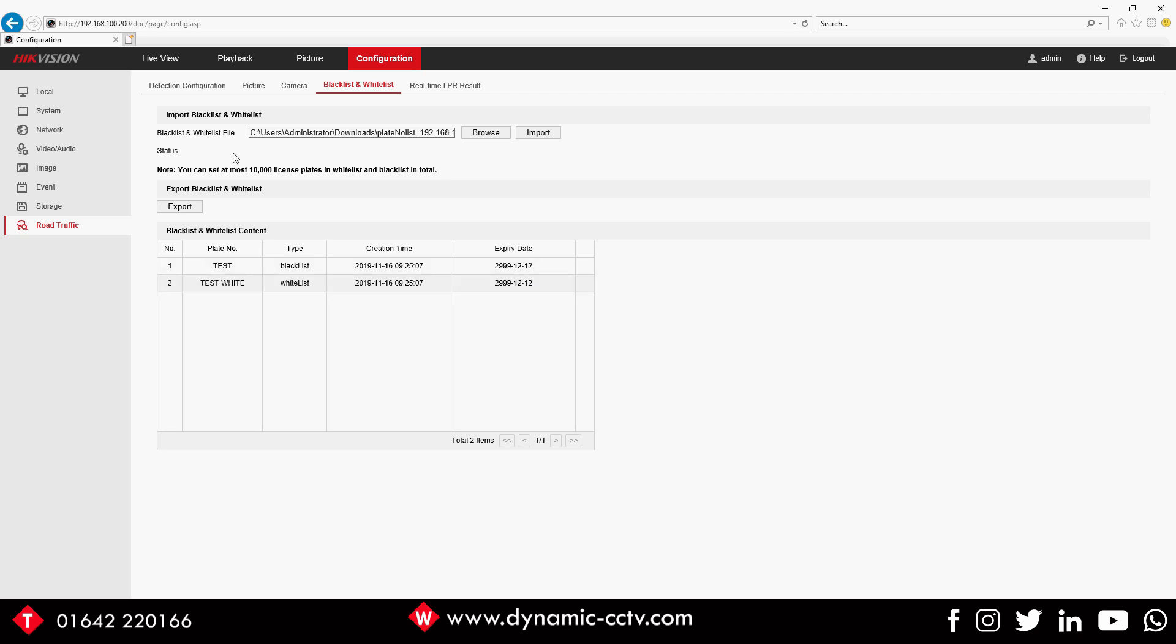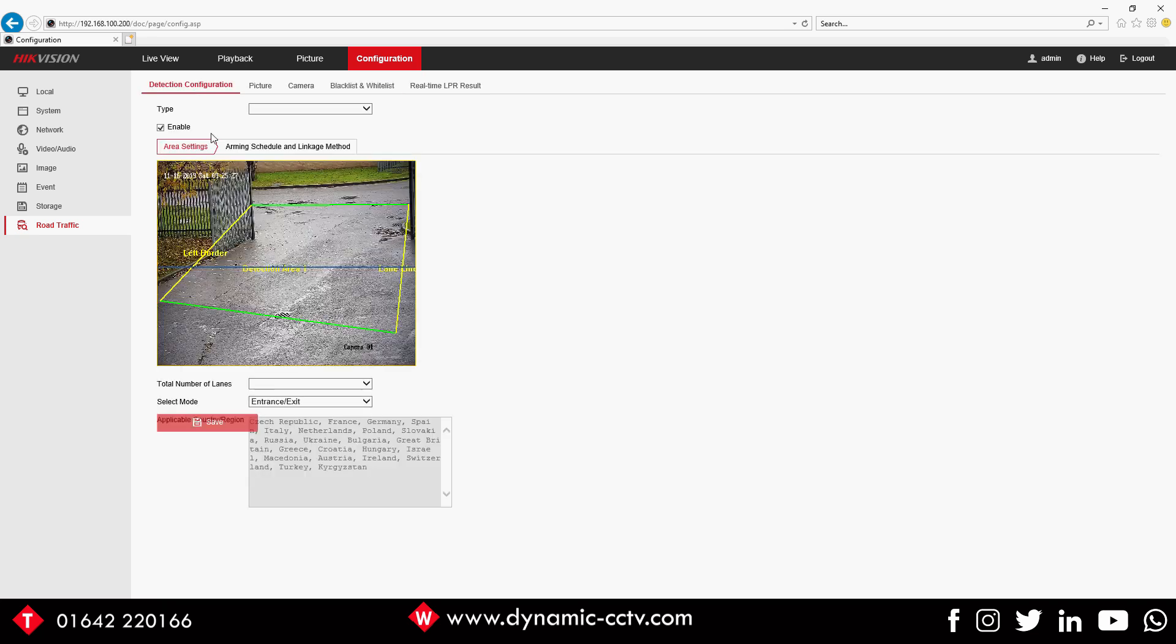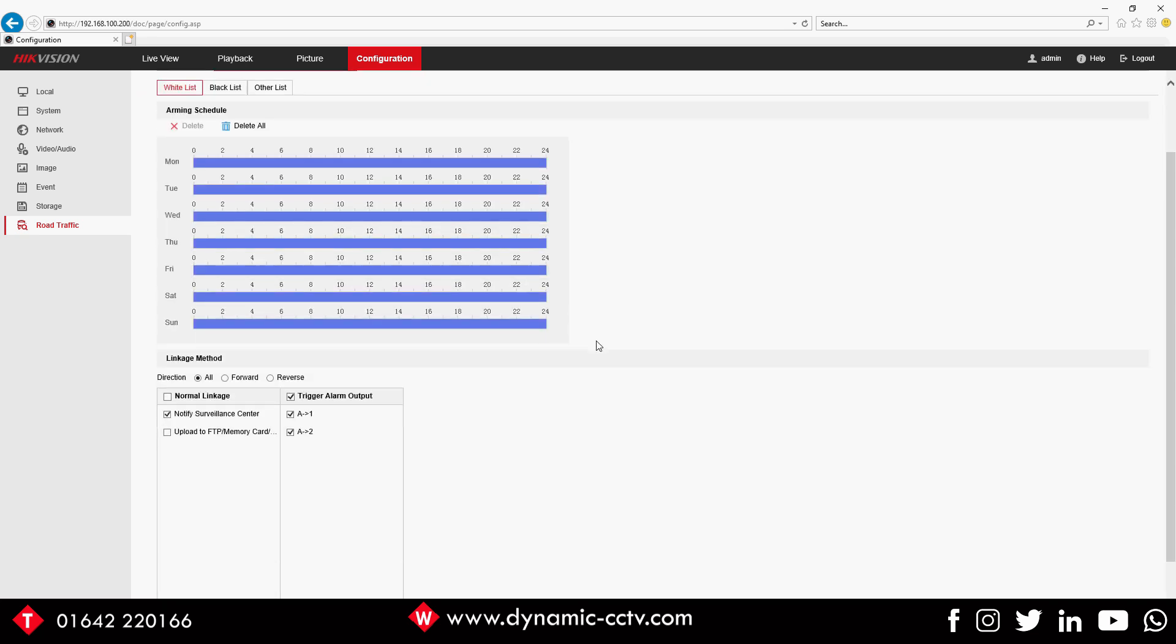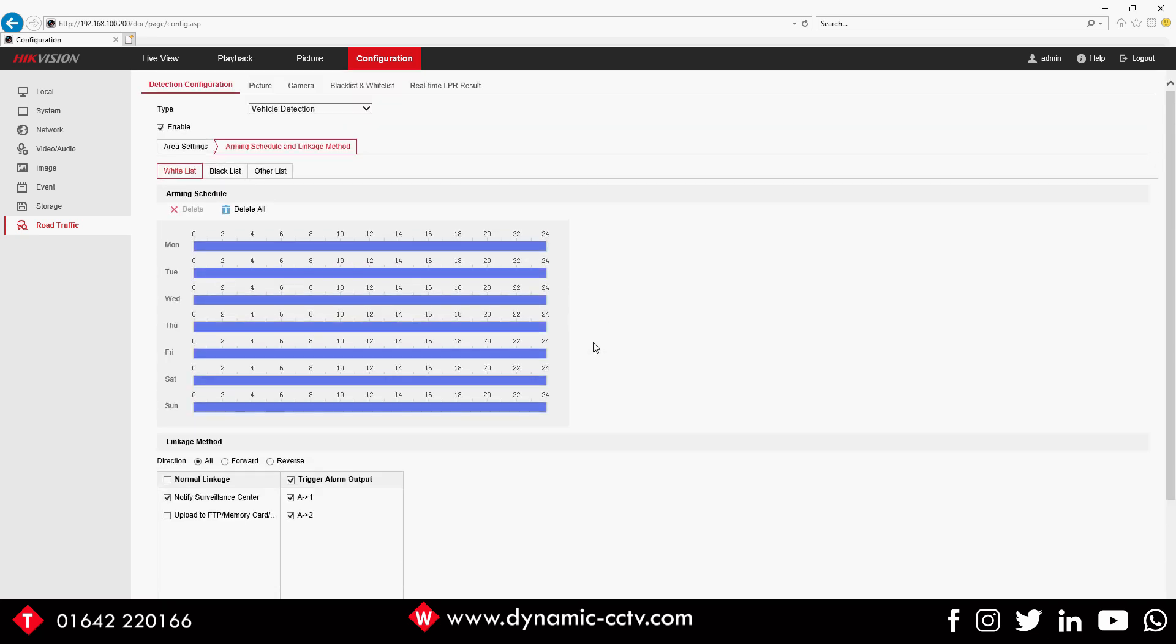Now we've done that, if we go back to our Detection Config and in our Arming Schedule, you can see now we've got a few options. In our options we've got All, the White List, the Black List, and then Other, which is anything that's not on either the white or the black.